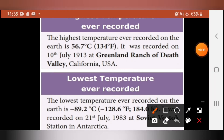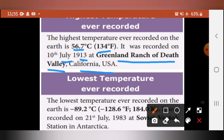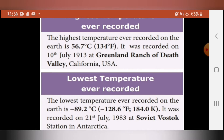The highest temperature ever recorded on earth is 56.7 degrees Celsius, that is 134 degrees Fahrenheit. It was recorded on 10th July 1930 at Greenland Ranch, Death Valley, California, USA. The lowest temperature ever recorded is minus 89.2 degrees Celsius, which is minus 128.6 degrees Fahrenheit, or 184.0 degrees Kelvin. It was recorded on July 21st, 1983 at the Soviet Vostok Station in Antarctica.